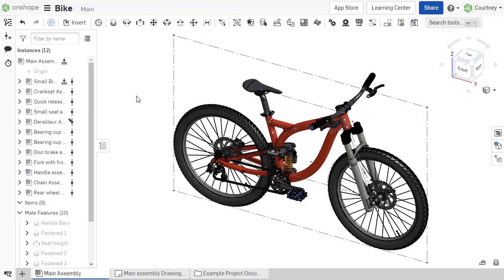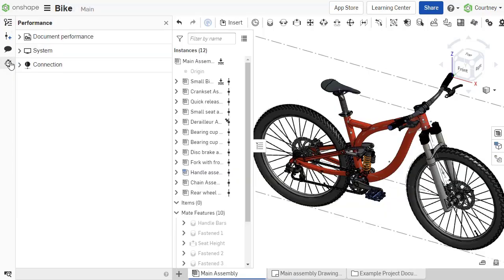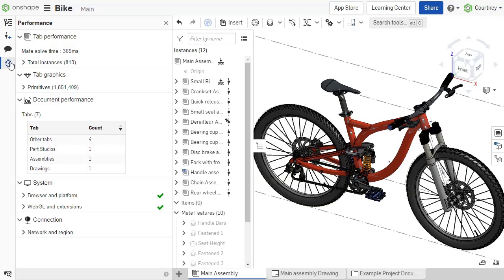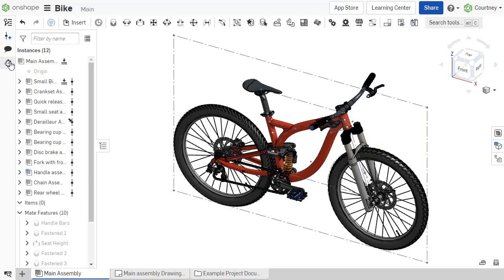Master model workflows improve performance, reduce rebuild time, and can be used to update design aspects across part studios, assemblies, and documents.